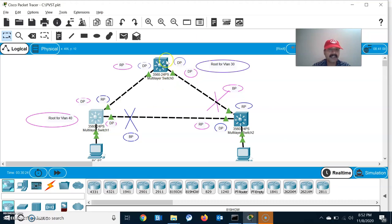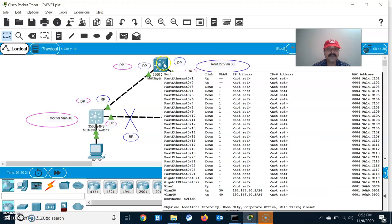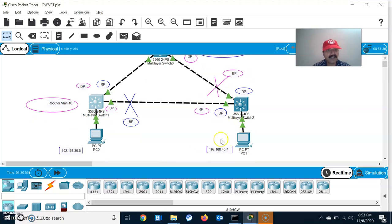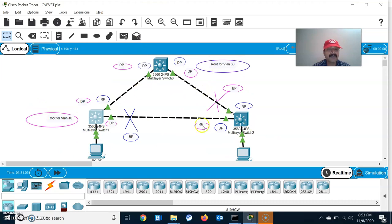I have configured trunk links on all switches, enabled PVST, configured HSRP with one active and one standby, and set the individual root switches — Switch A as root for VLAN 30 and Switch B as root for VLAN 40. Both have individual topologies. For VLAN 30, both ports are designated and this is the blocking port. For VLAN 40, both ports are designated and this is the blocking port. Two hosts are connected: 192.168.30.6 in VLAN 30 and 192.168.40.7 in VLAN 40.